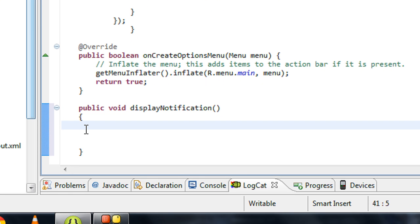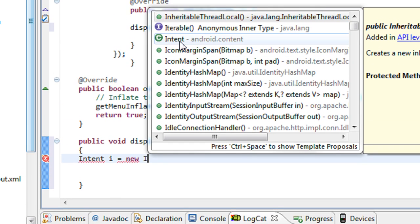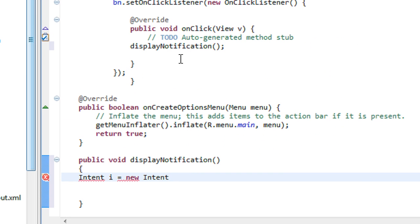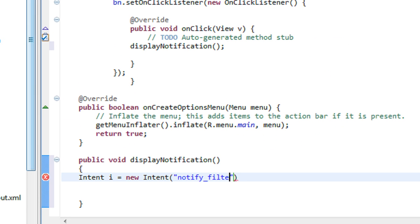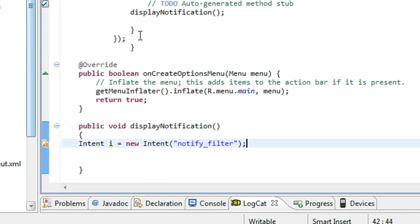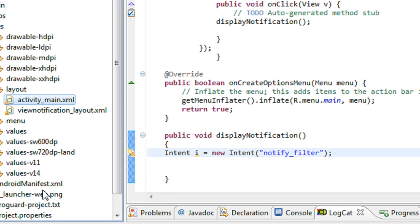Before that, I have to create an Intent object for invoking the second activity that we have already created for displaying the details of the notification. So I create an Intent object: Intent i = new Intent. I create an intent filter ID here — display notify filter. I have to specify this intent filter in the manifest file of this project.